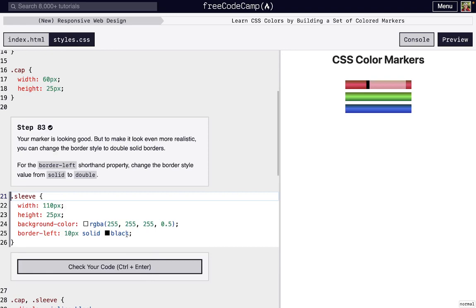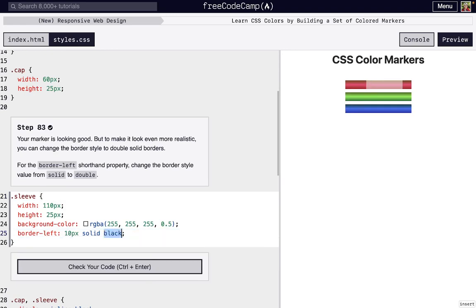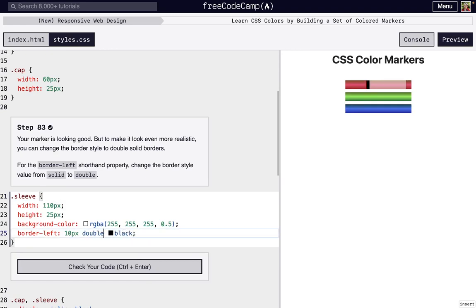Now we actually wanna make the border right here look a little bit more realistic. So if we change it from solid to double, we have two lines right there. And that looks a little bit more like a marker you might find at the store, which is what we're going for.